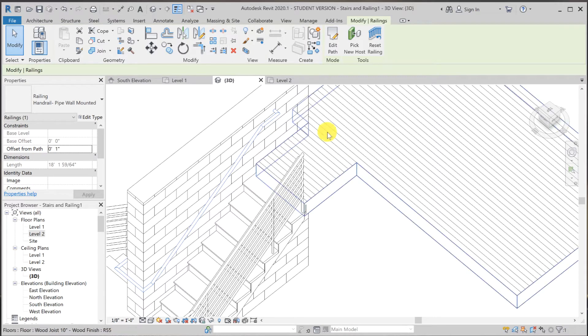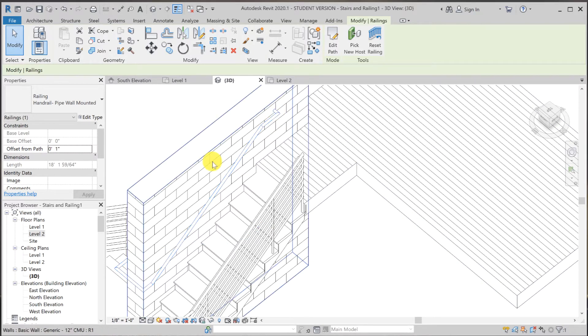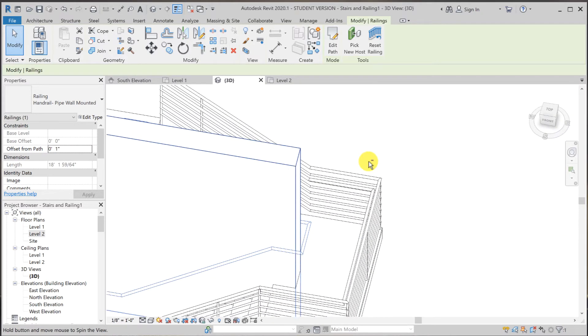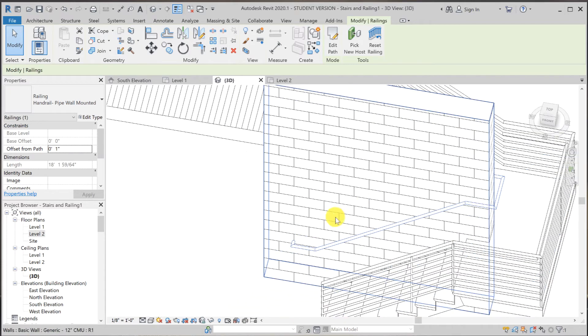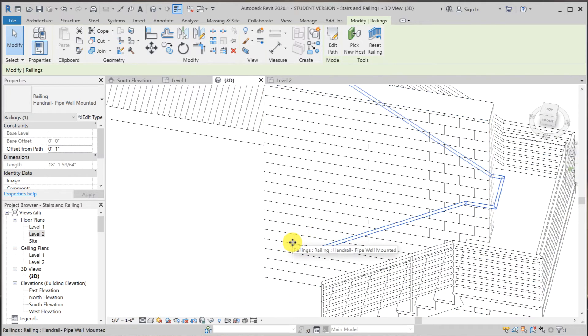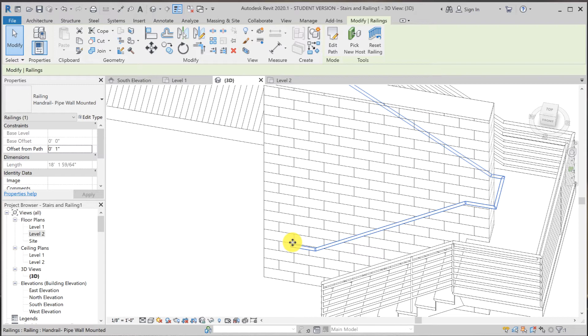Right now, the point of attachment is here at the top. So obviously, it is not strong enough. So what we have to do now is to add supports that connect to the handrail and attach to the wall.